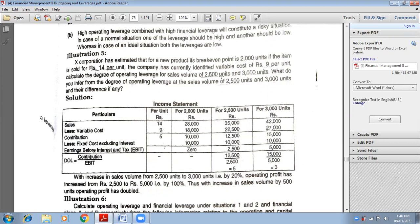If you look at the first line, they are manufacturing a new product and its break-even point is 2000 units — meaning they want to sell 2000 units. Break-even means number of units sold where there is no profit, no loss. So break-even point of 2000 units means if he is selling 2000 units, there would be no profit, no loss. So: 2000 units, 2500 units, and 3000 units.